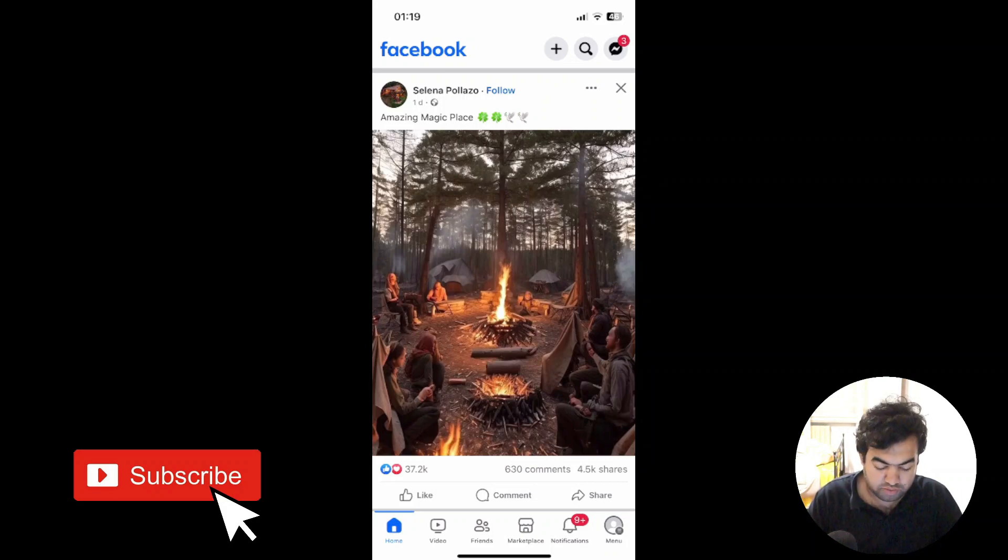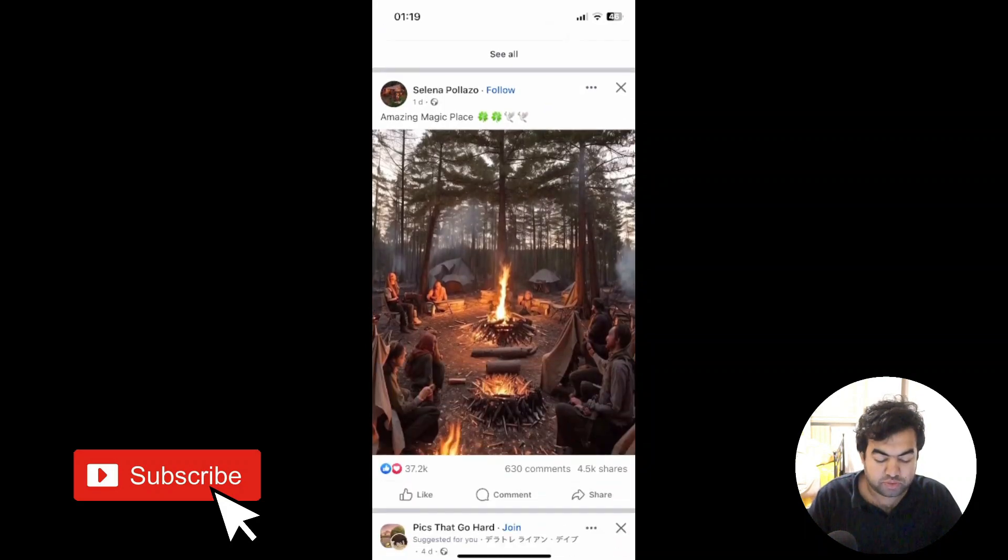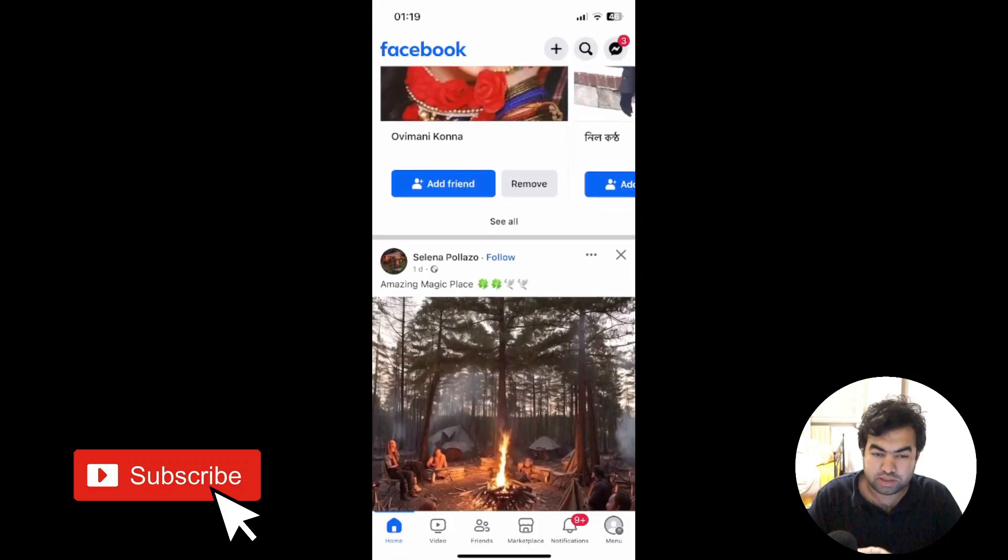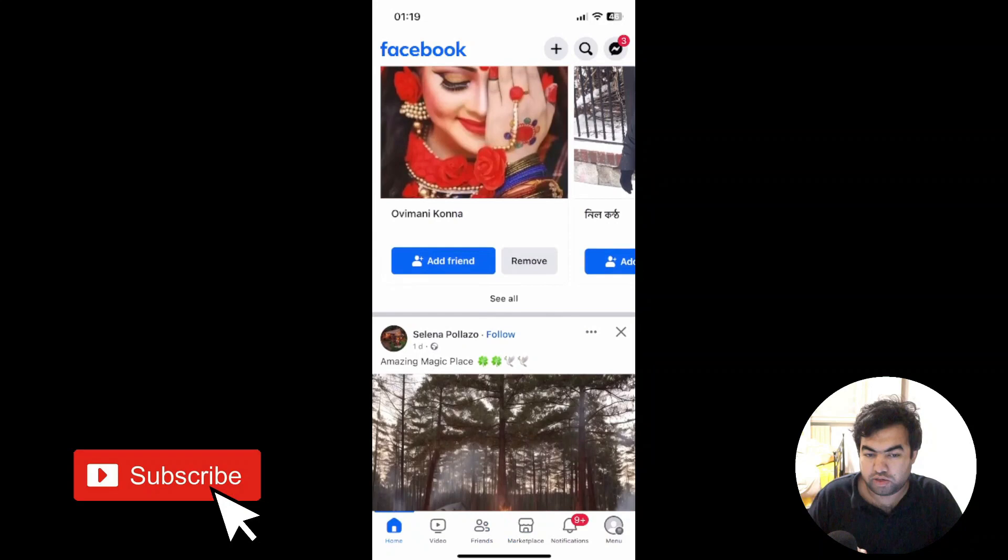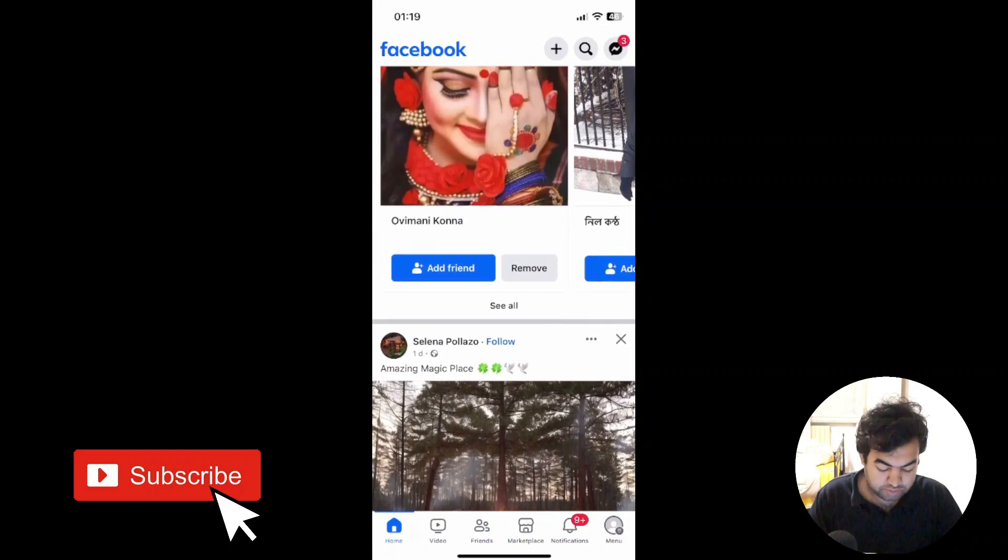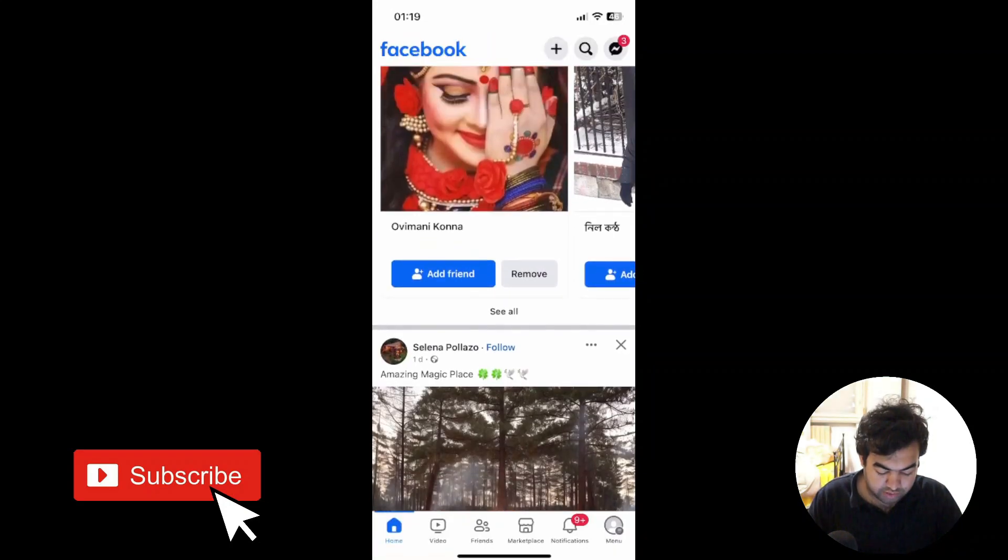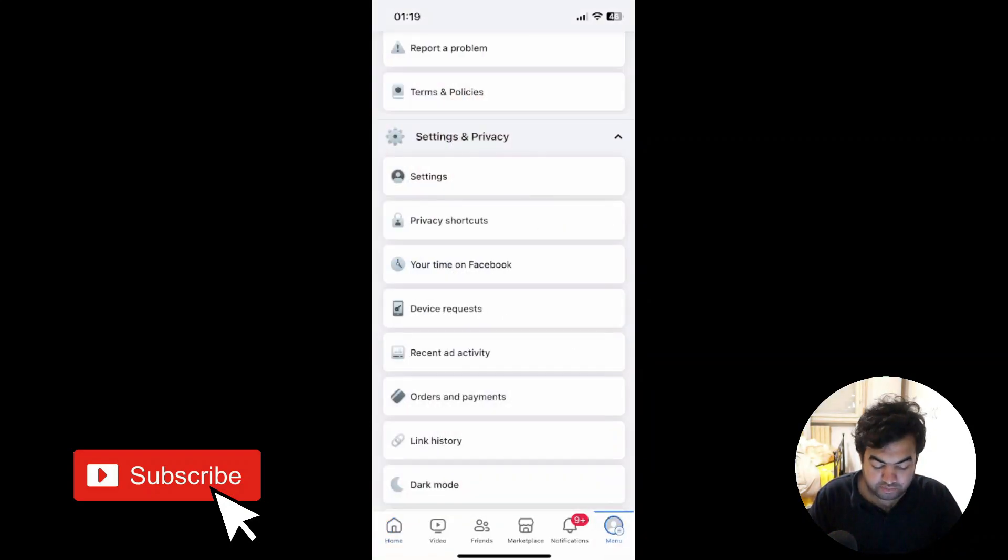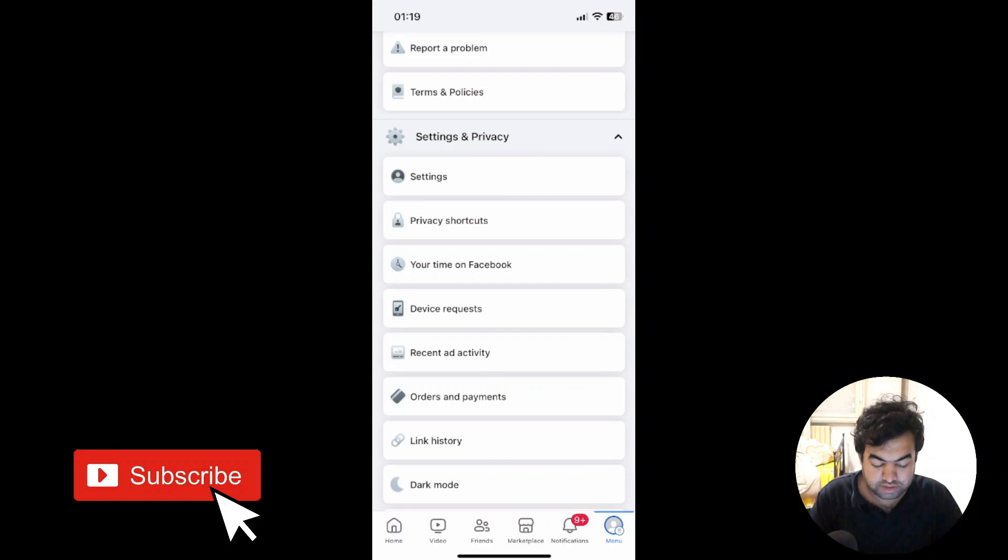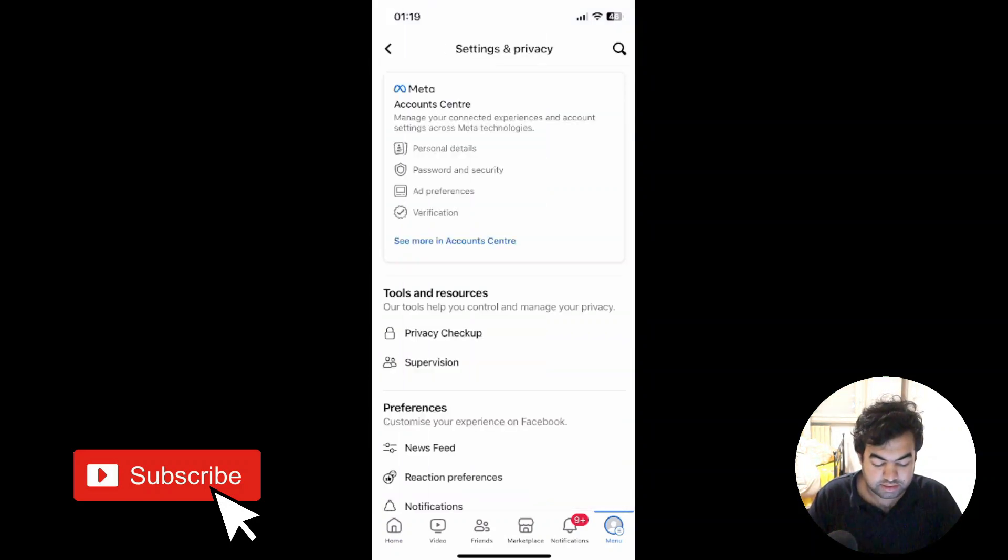First of all, you need to go to your Facebook account that is logged in your Facebook app. Then from the app, you need to go to your menu, and from here go to settings. Once you are in the settings, you will go to this option 'See more in account center,' so just click here.